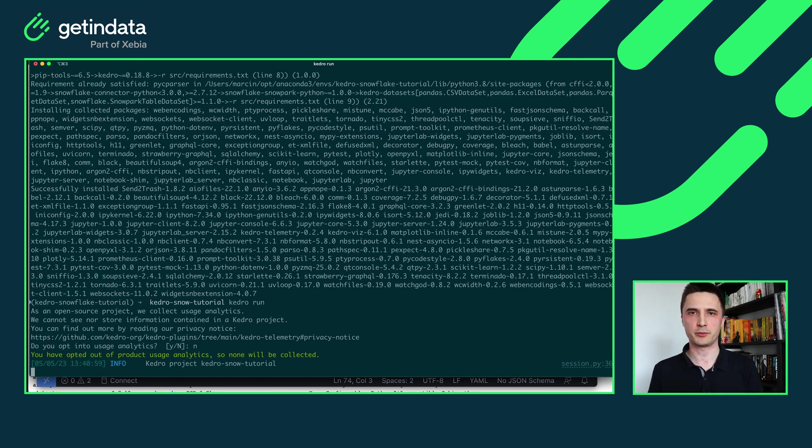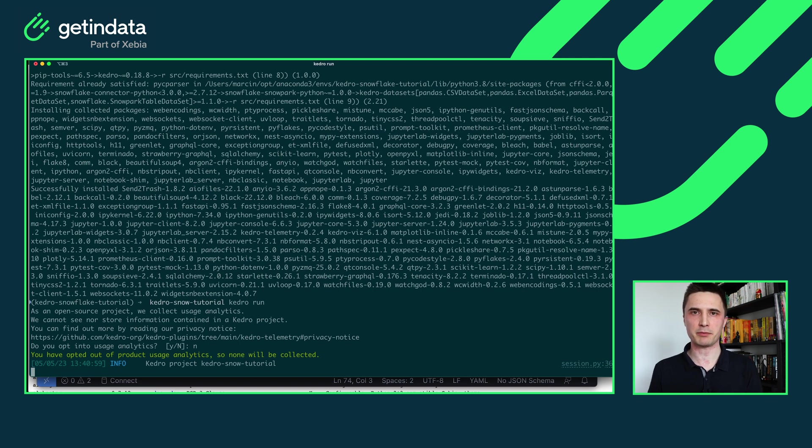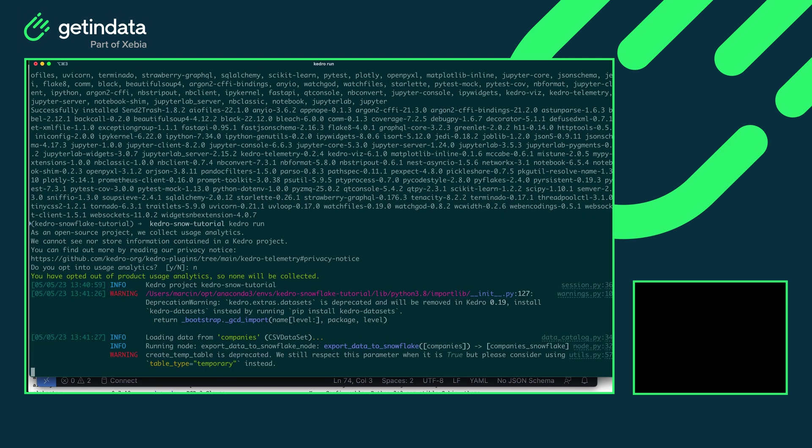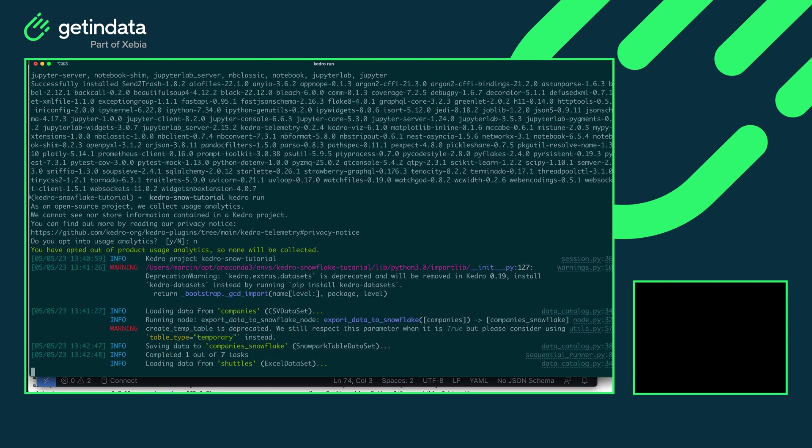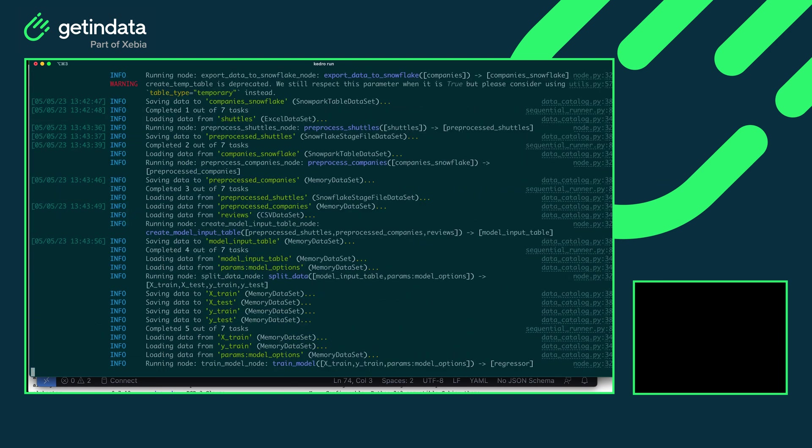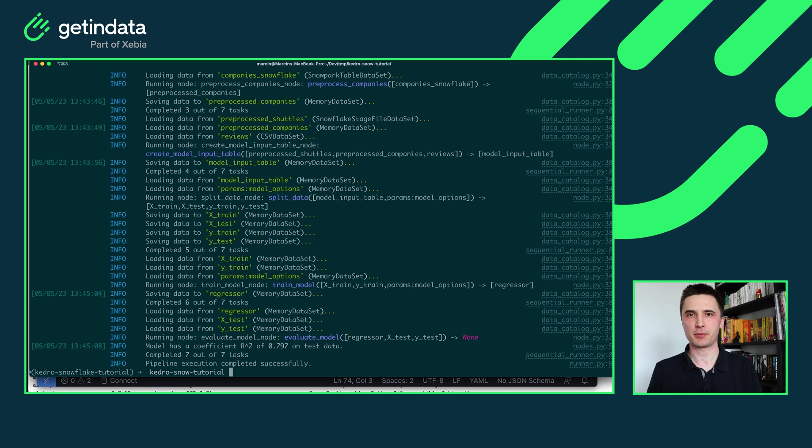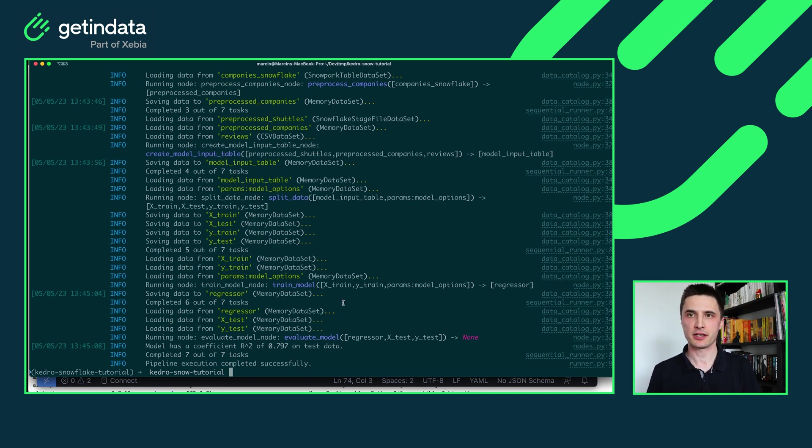Obviously the parts that are related to uploading the data to Snowflake and storing the files in Snowflake stages will need to communicate with your Snowflake account. But the whole orchestration of the pipeline will be done locally so you can iterate fast. Okay, our local pipeline finished correctly. You can see the outputs in the logs.